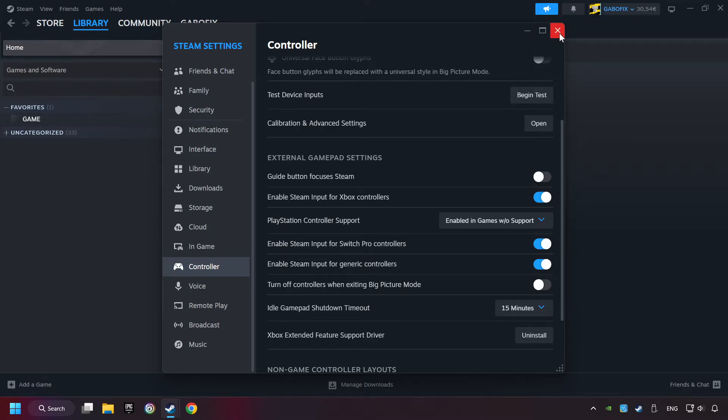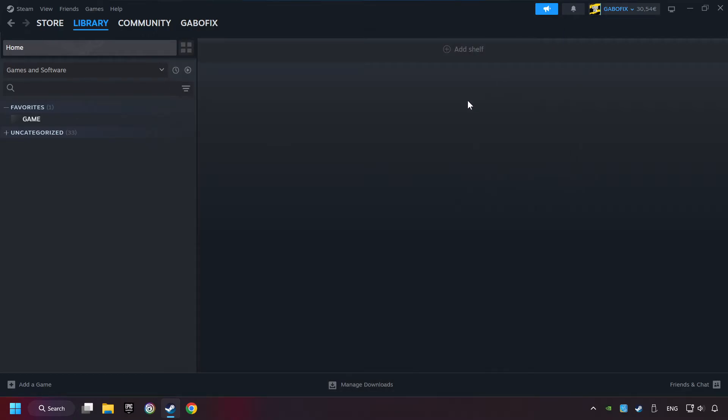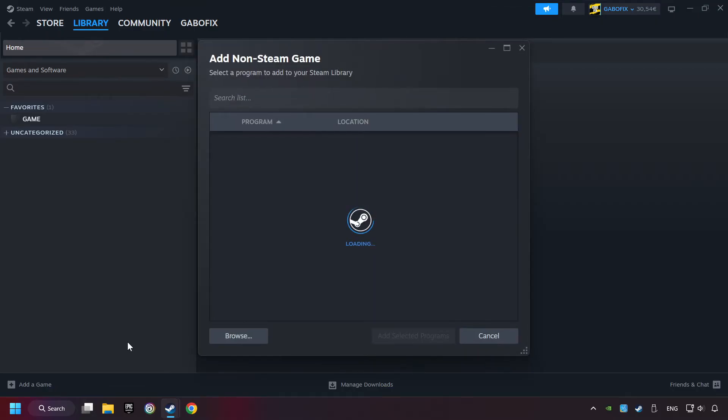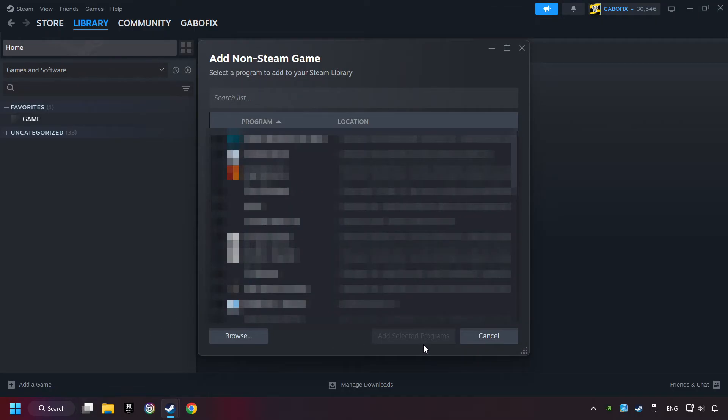Now you can close the settings. If you don't have the game on Steam, then add it by add a game. Click on add a non-Steam game. Then select the game that you want to use your controller with. Finally, click on add selected programs.